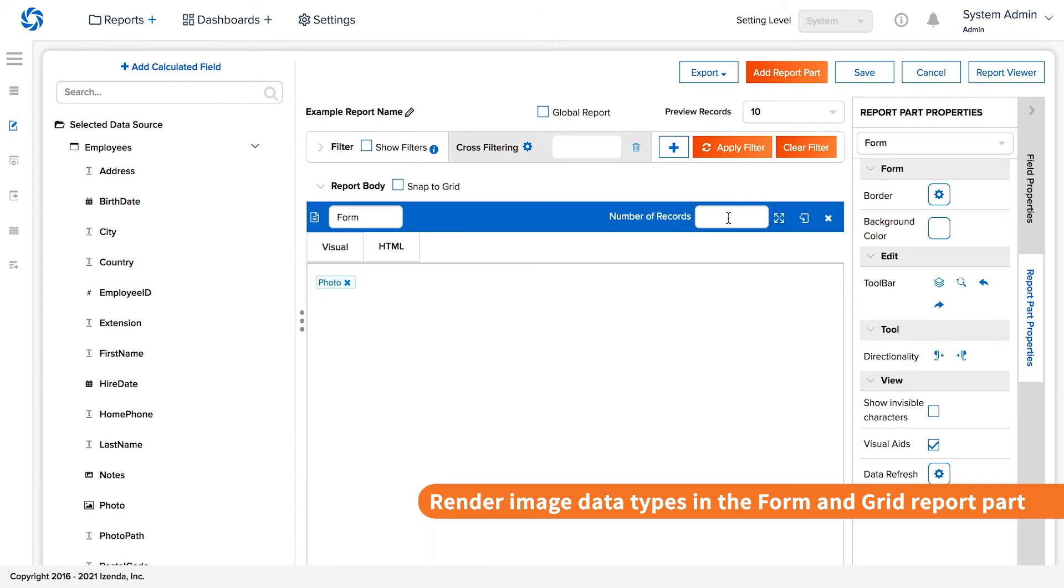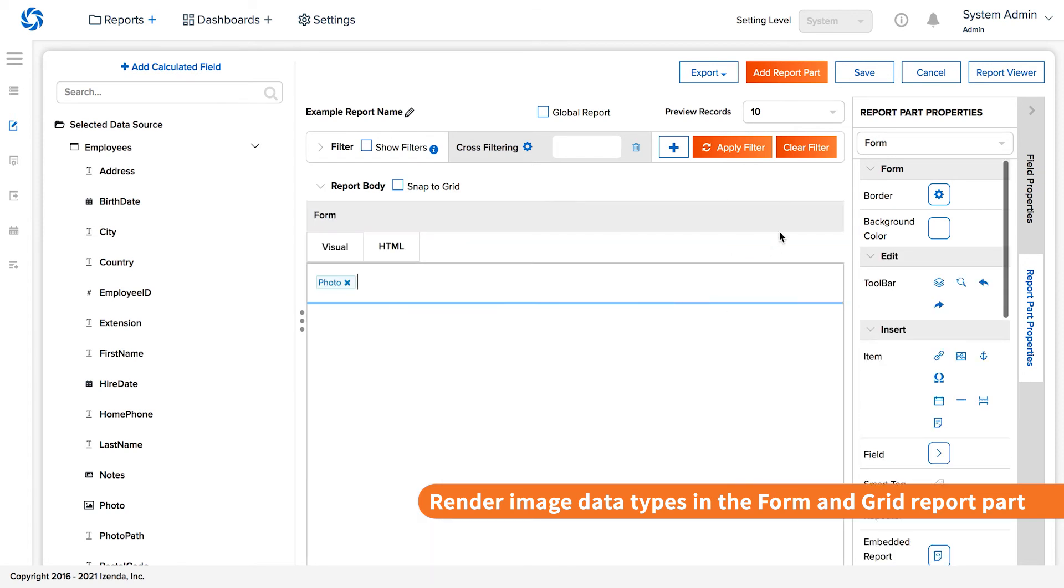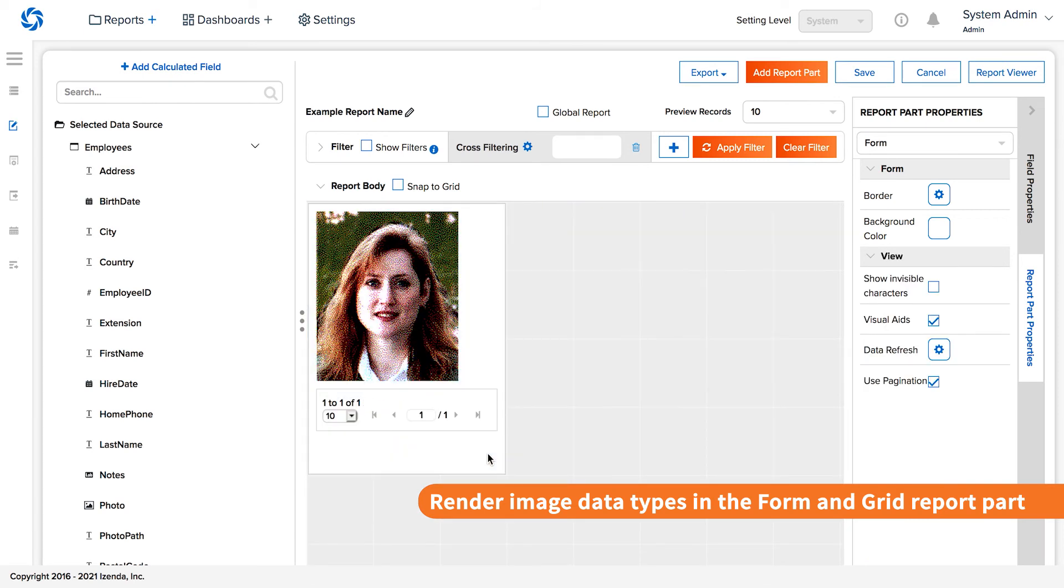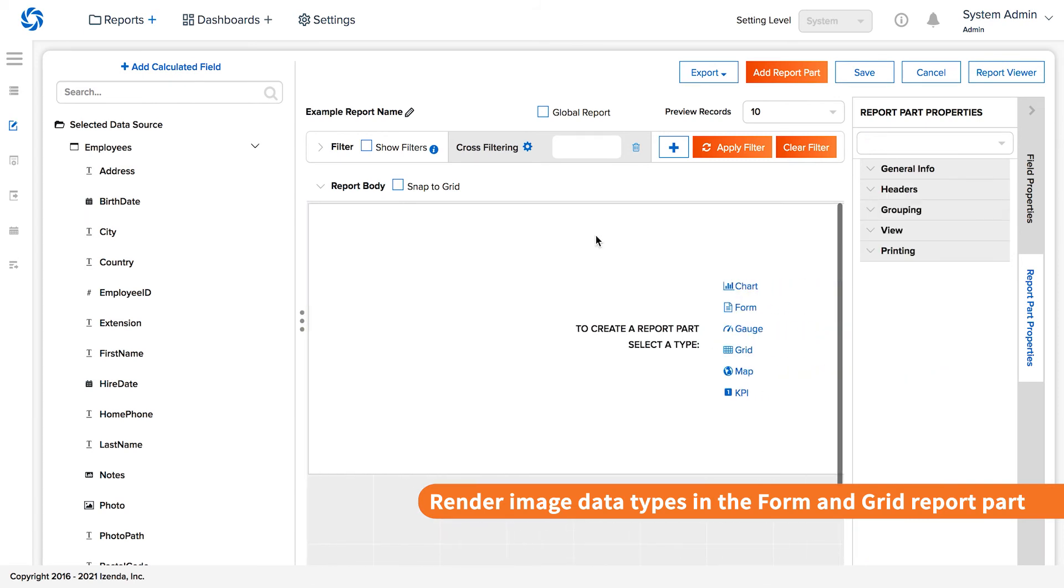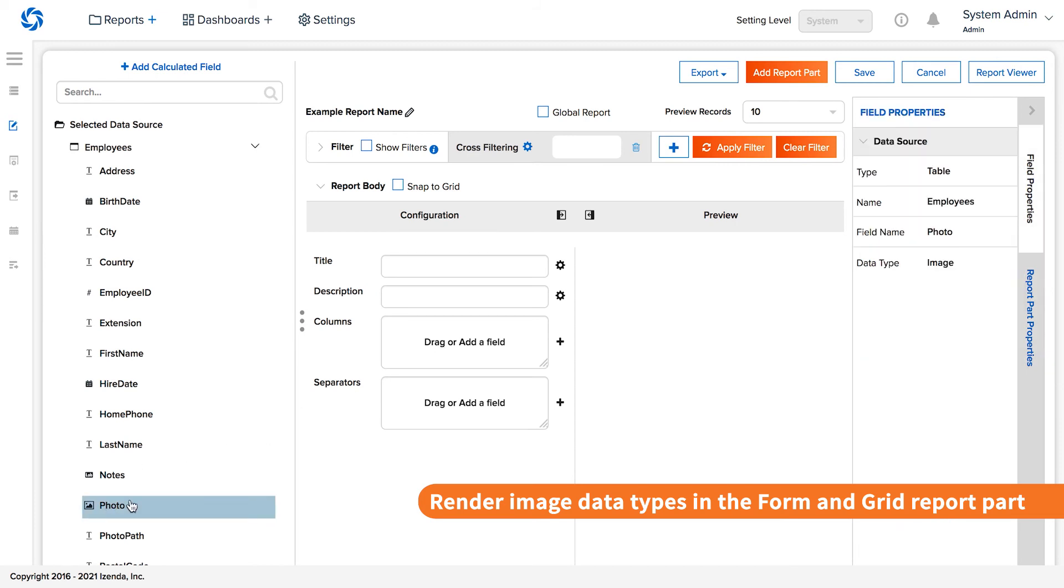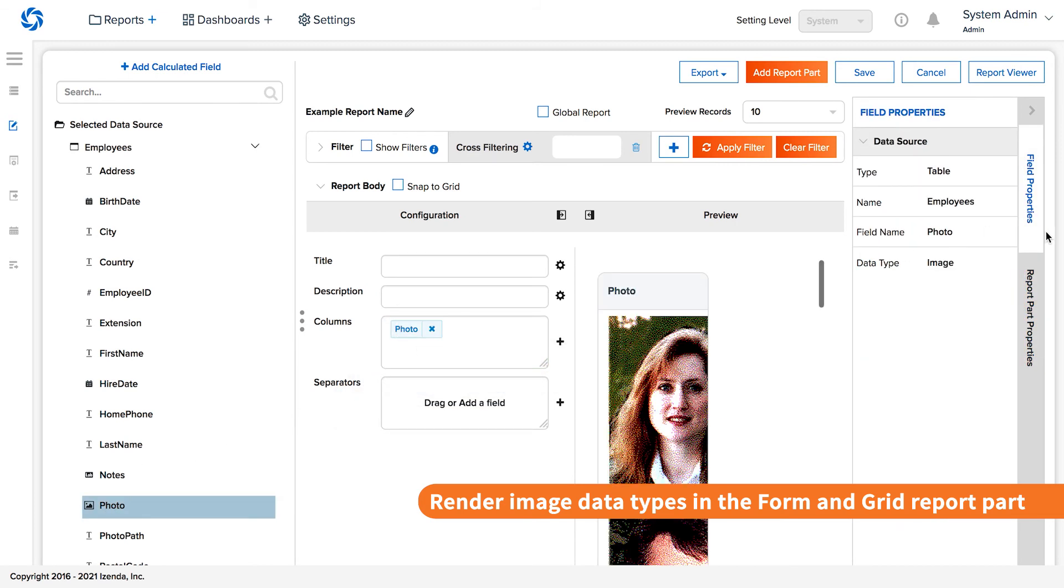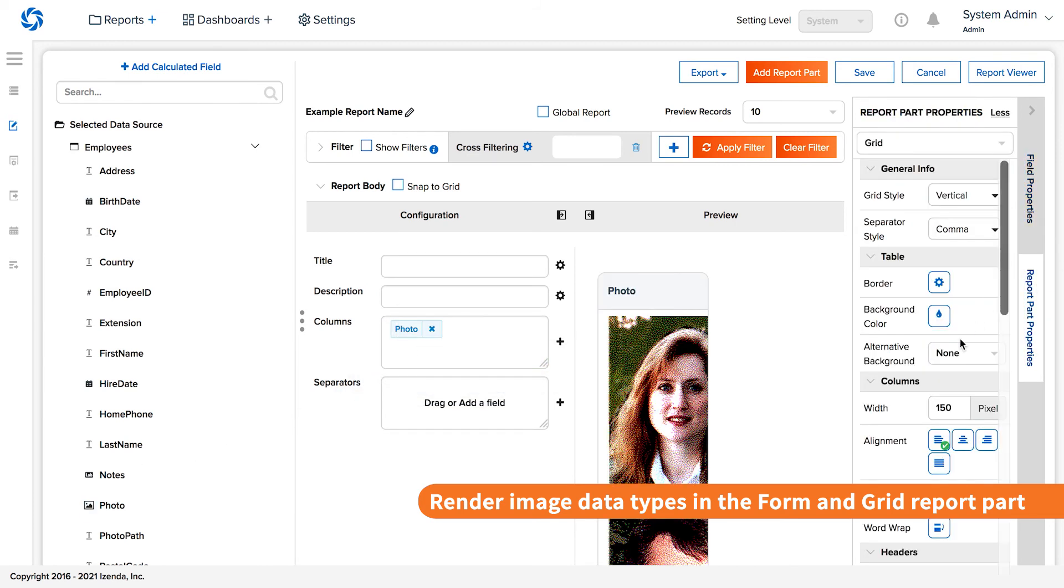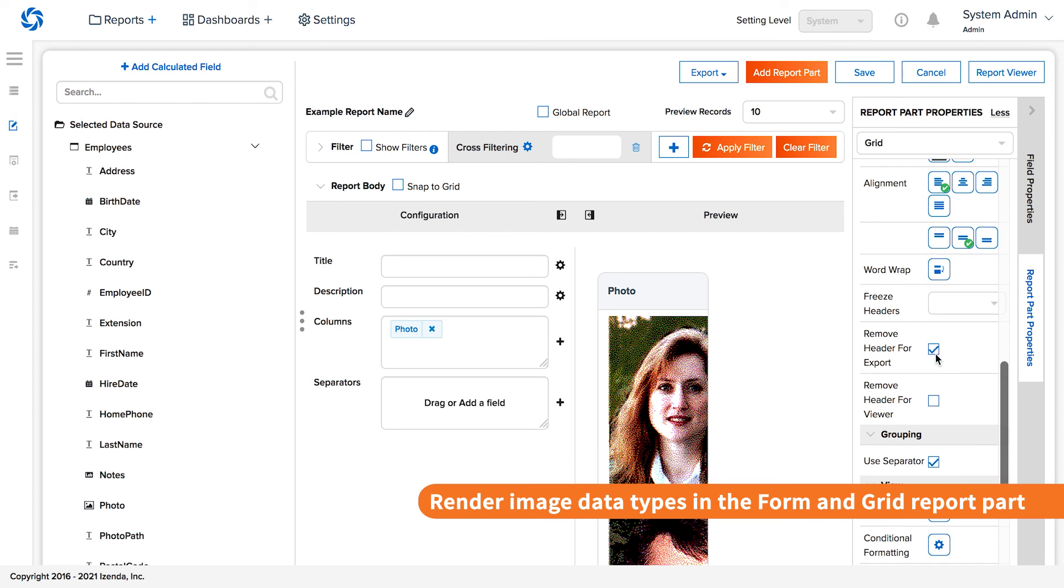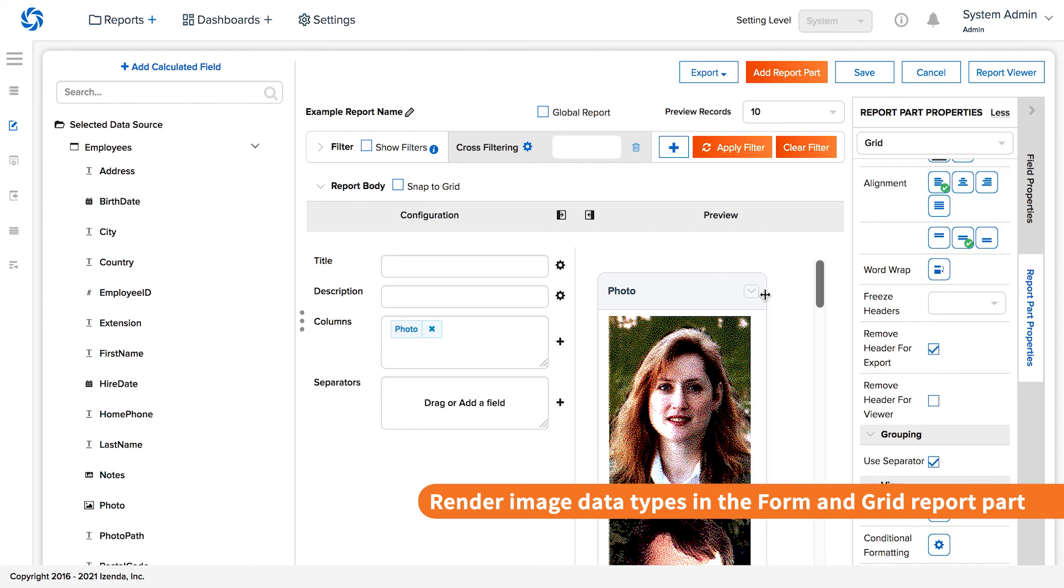This can be limited to the desired image either based on filters or limiting records. The grid report part will render image data types in each cell. Then, header objects can be removed and this can ultimately be moved around similar to the KPI report part.